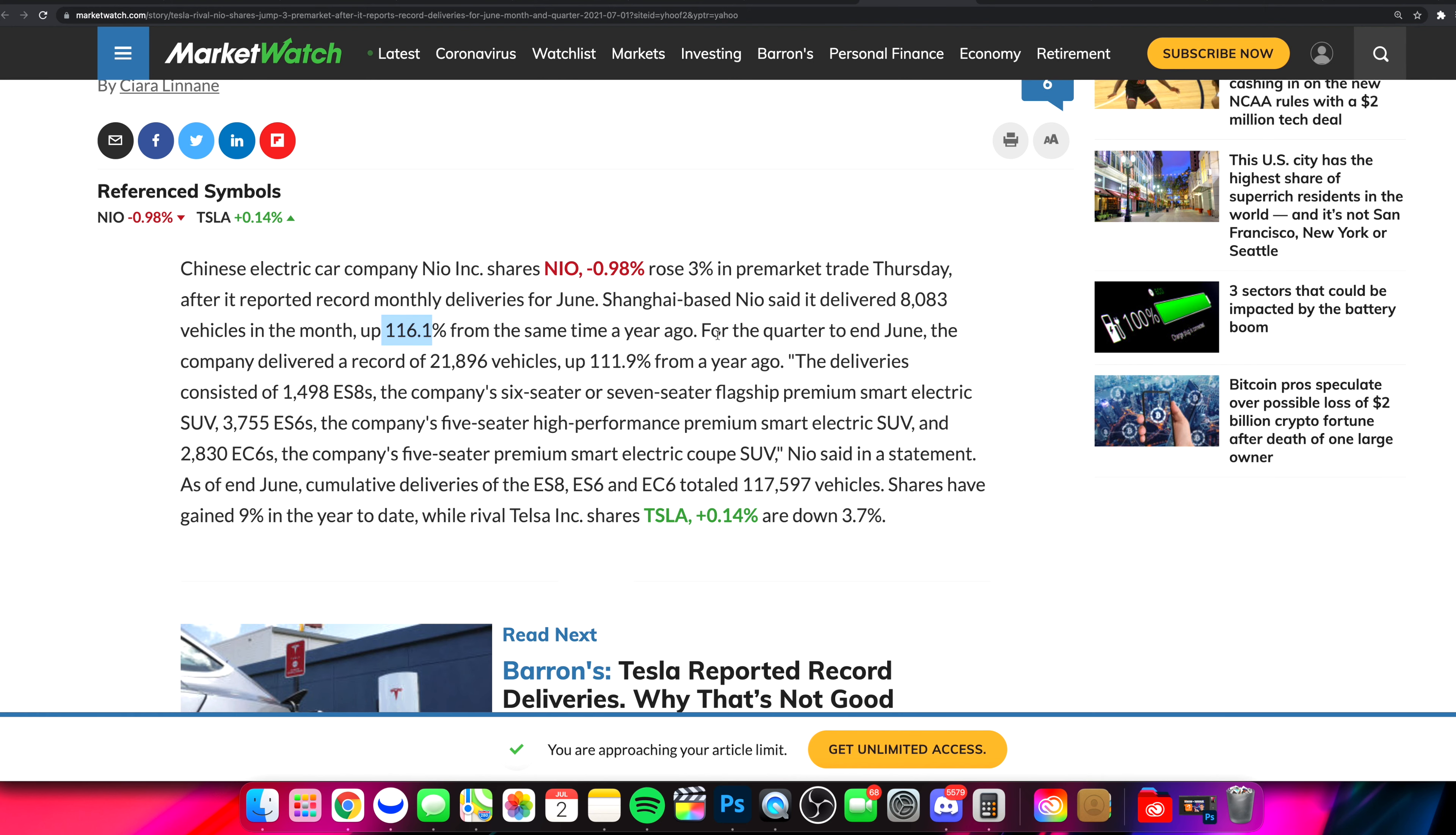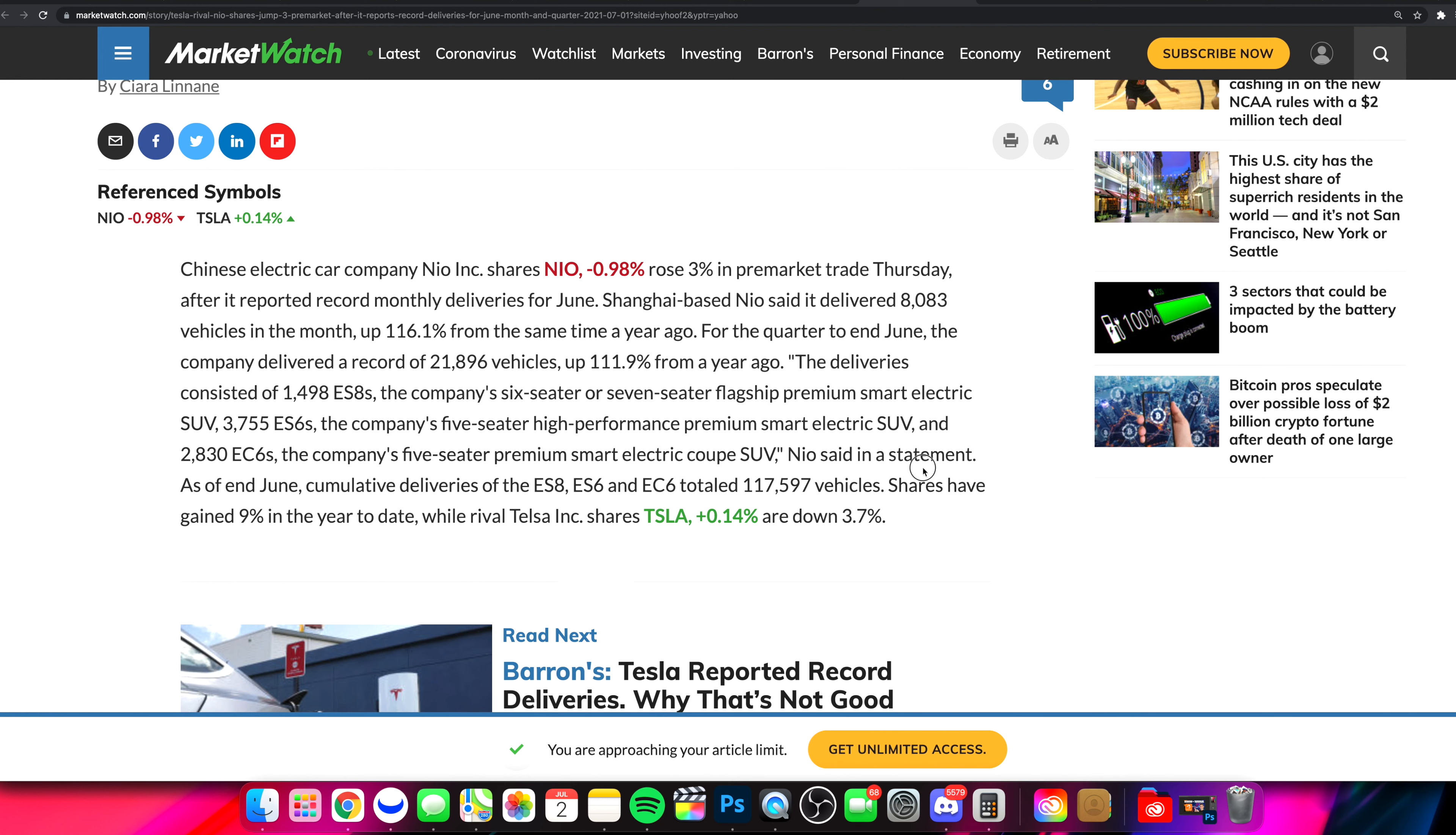Again, we always talk about NIO and we talk about these delivery numbers. You have to understand that when you're talking about year over year, yeah, you're going to see some significant numbers. We kind of expect that, right? Now they can dive through what those deliveries consisted of, but what ended up actually happening here with NIO stock?